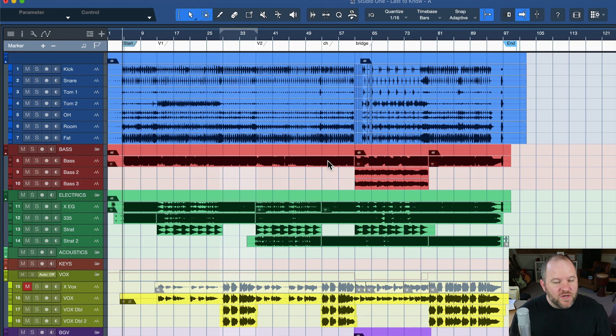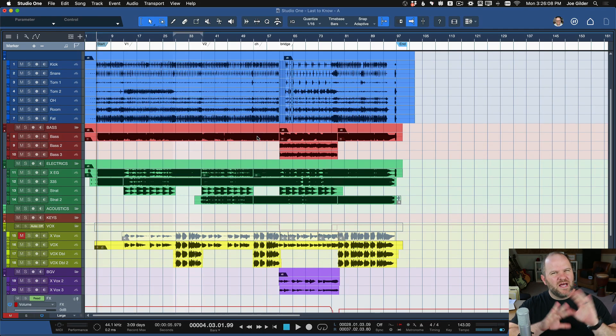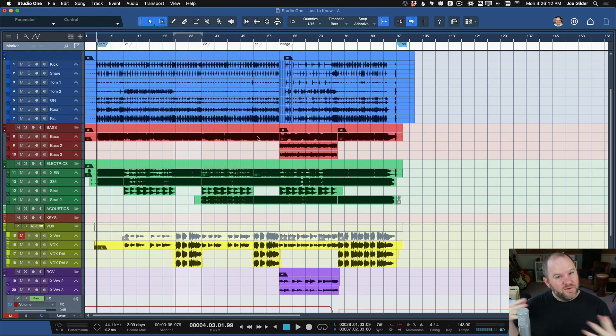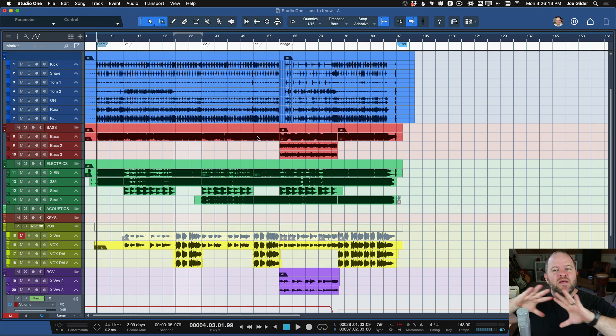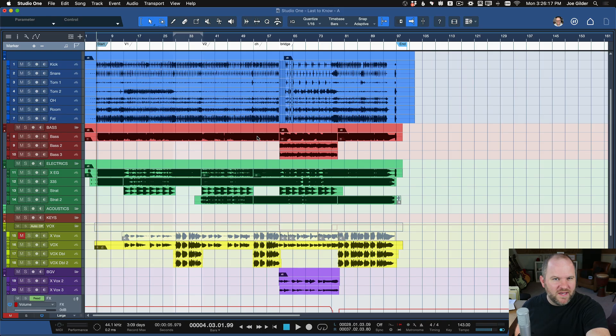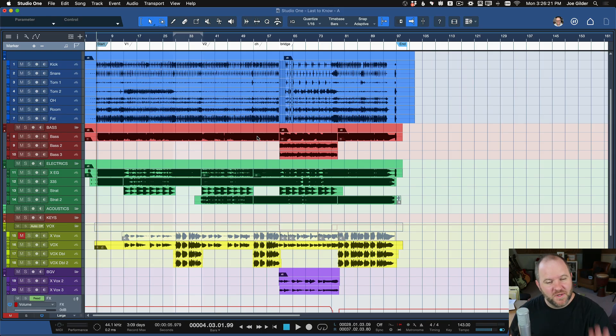So there you go. That is how you export a song in Studio One. Now obviously there's a lot more involved with getting it to sound good, to be as loud as you want it to be. But this is meant to be just if you've never exported anything, you want to get what you've got in here out of Studio One and into the world. That's how you do it. Thanks so much for watching. See ya.